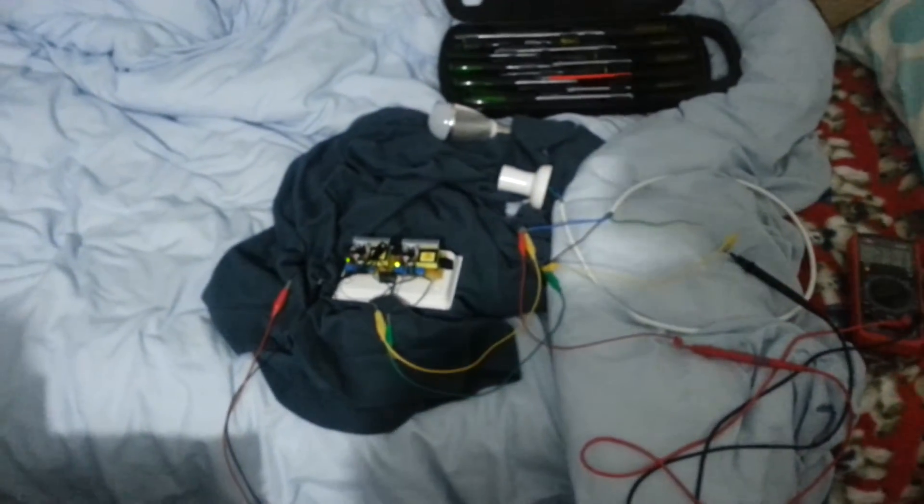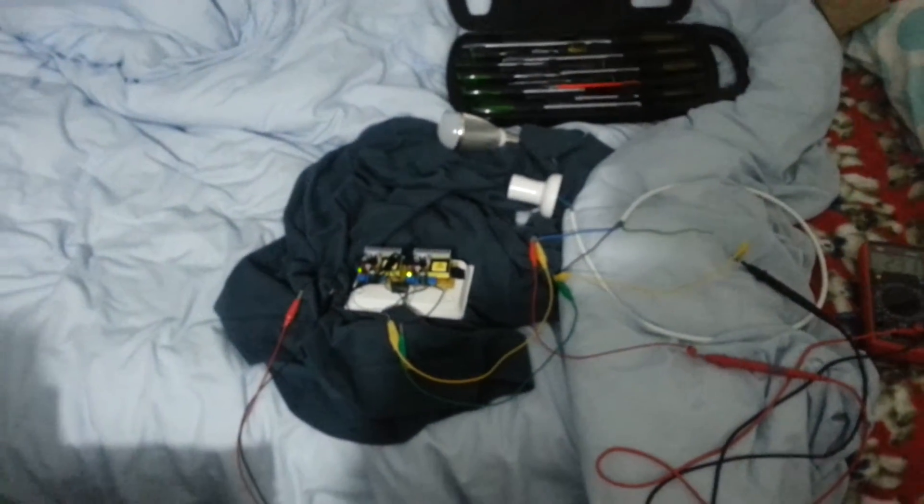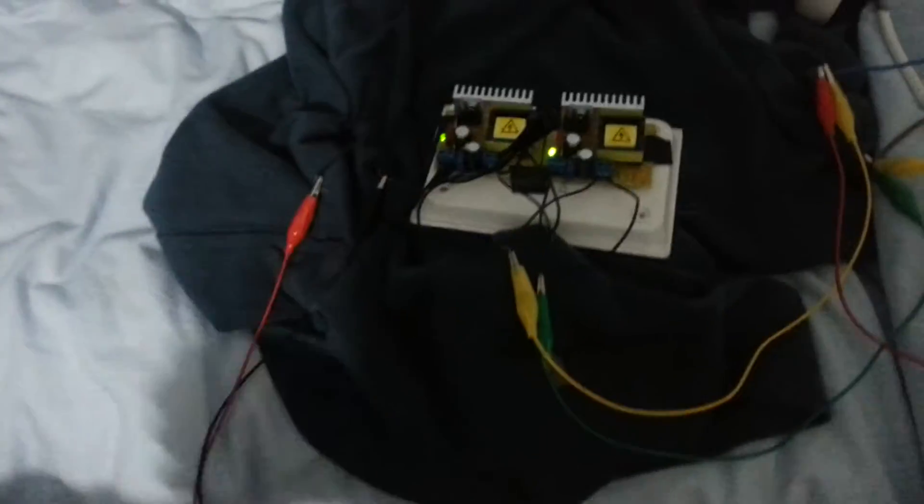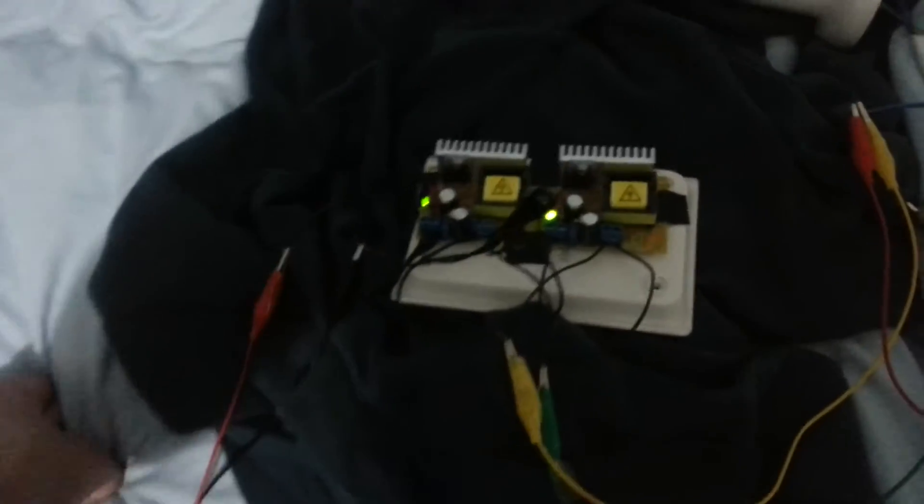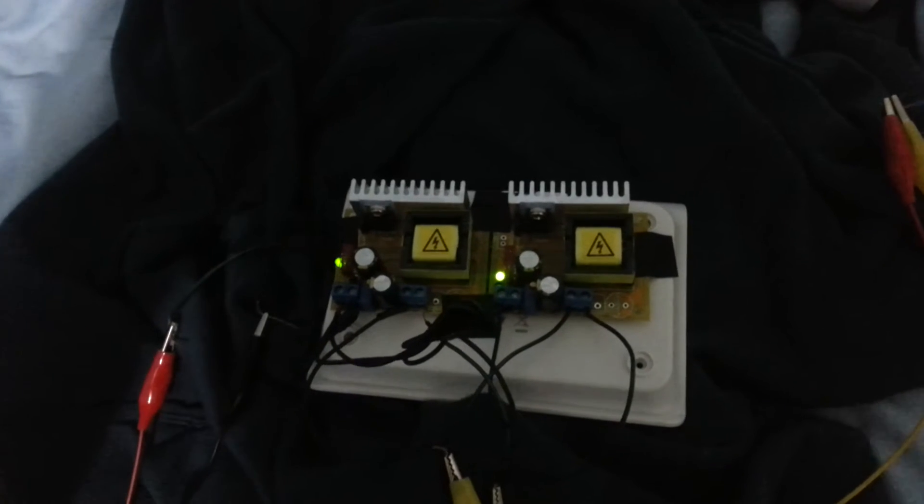Hello there ladies, gentlemen, boys and girls. My name is AttenRisk and I'm here today to present the high voltage boost converters I got off of eBay.